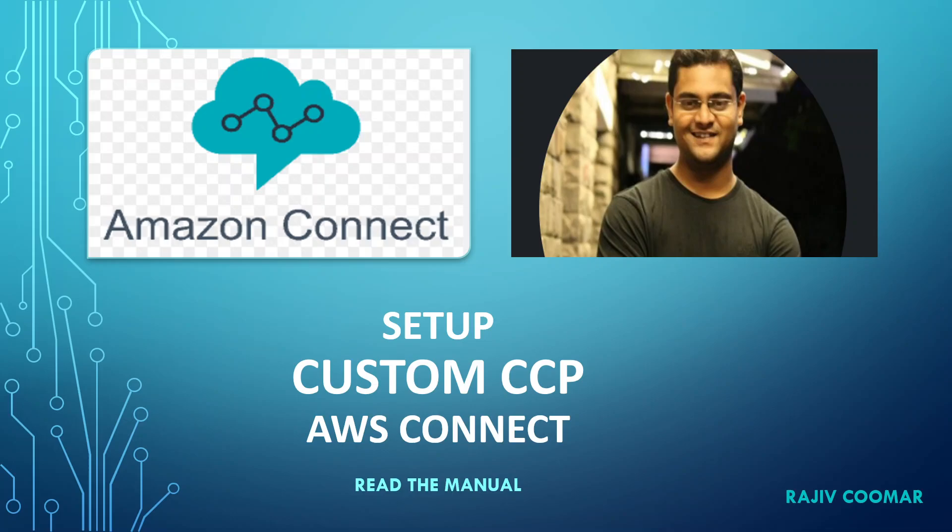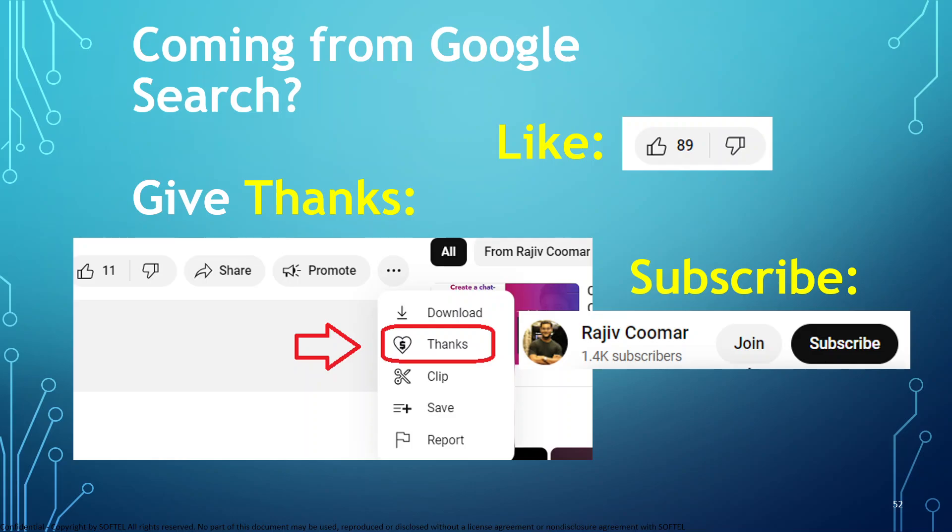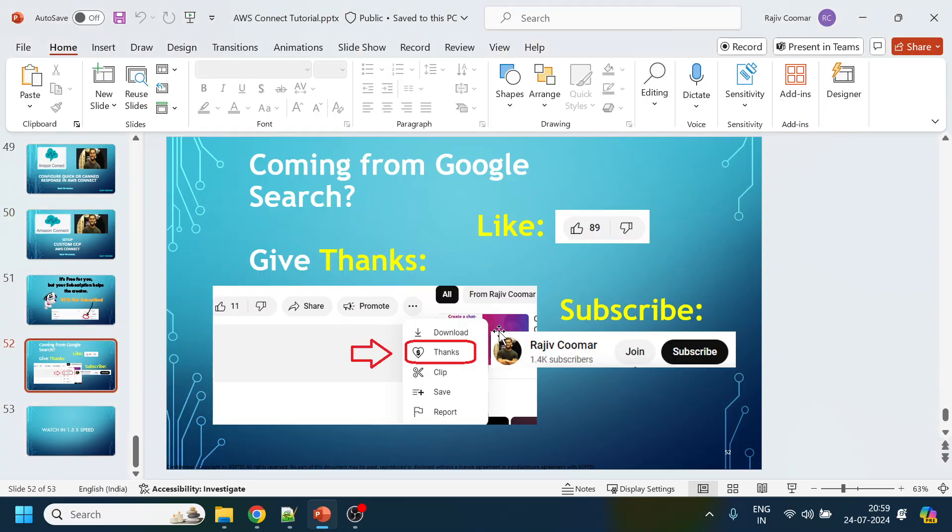Hi guys, in this video we're going to discuss the custom CCP in Amazon Connect. Before moving on, I'd like to request that you subscribe to the channel. 92% of users are not subscribing, just watching the videos. If you're coming from Google search or anywhere external, give a thanks, like, and subscribe.